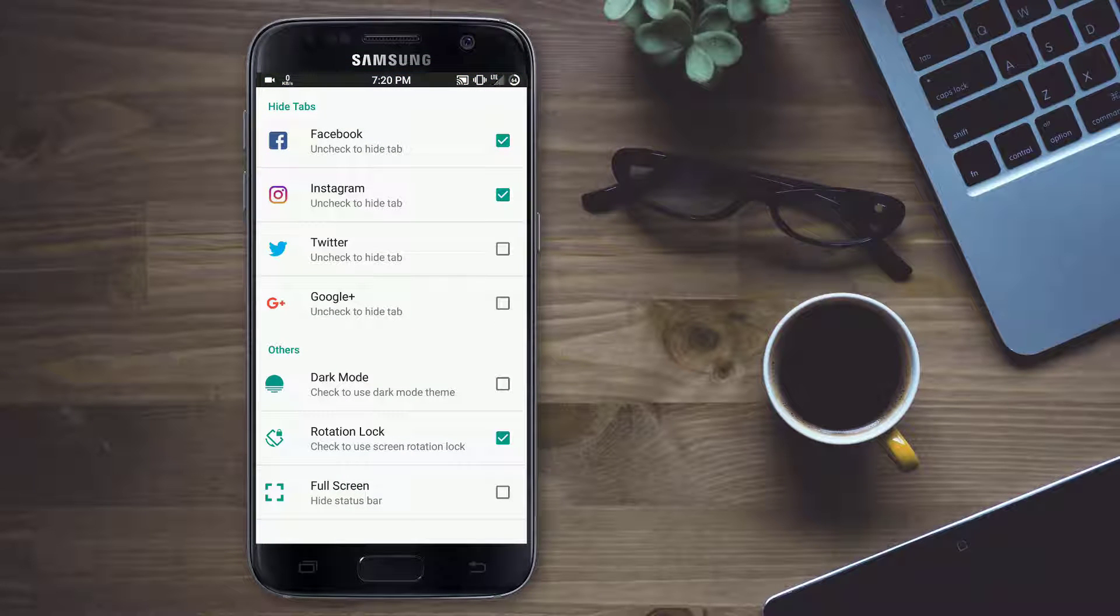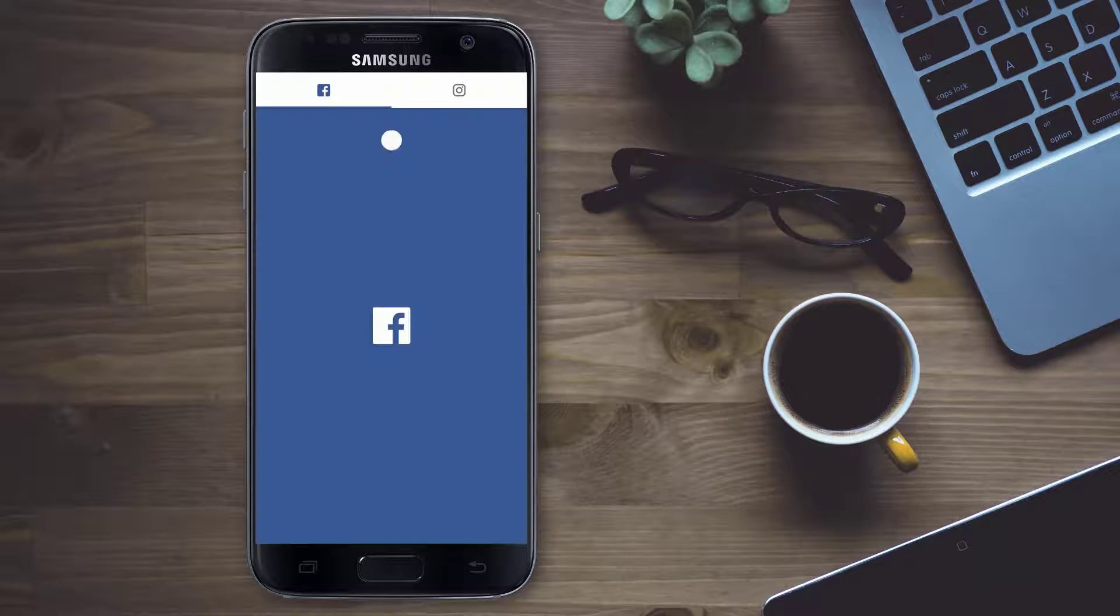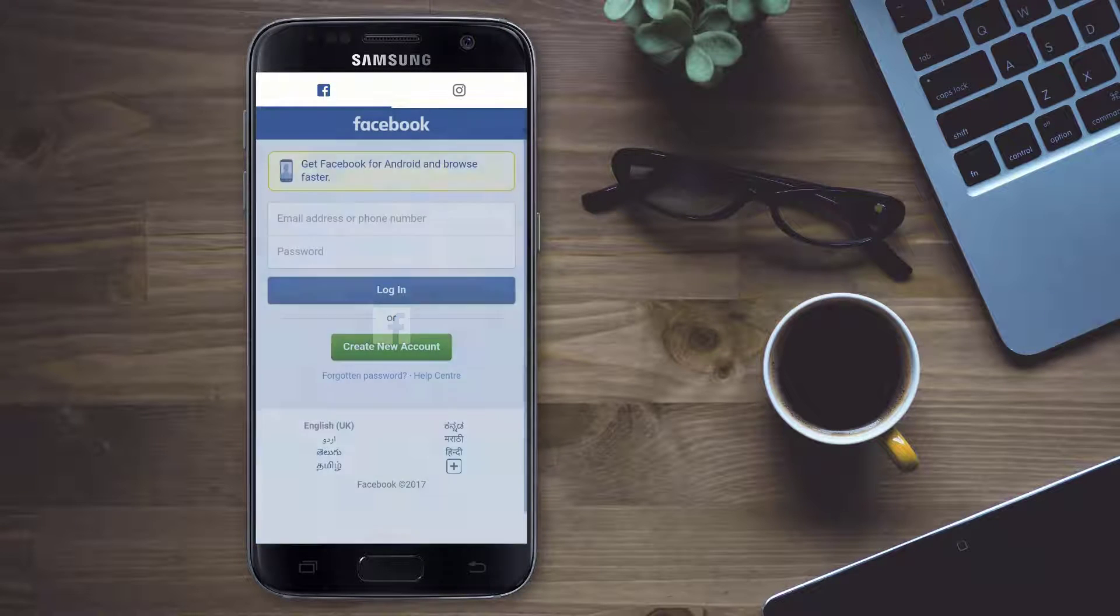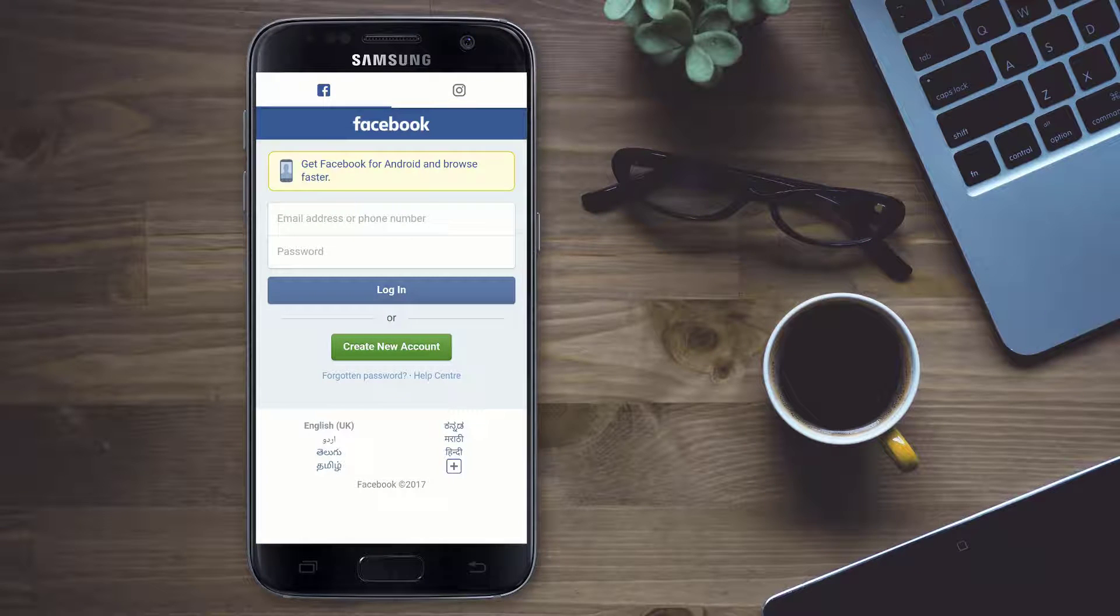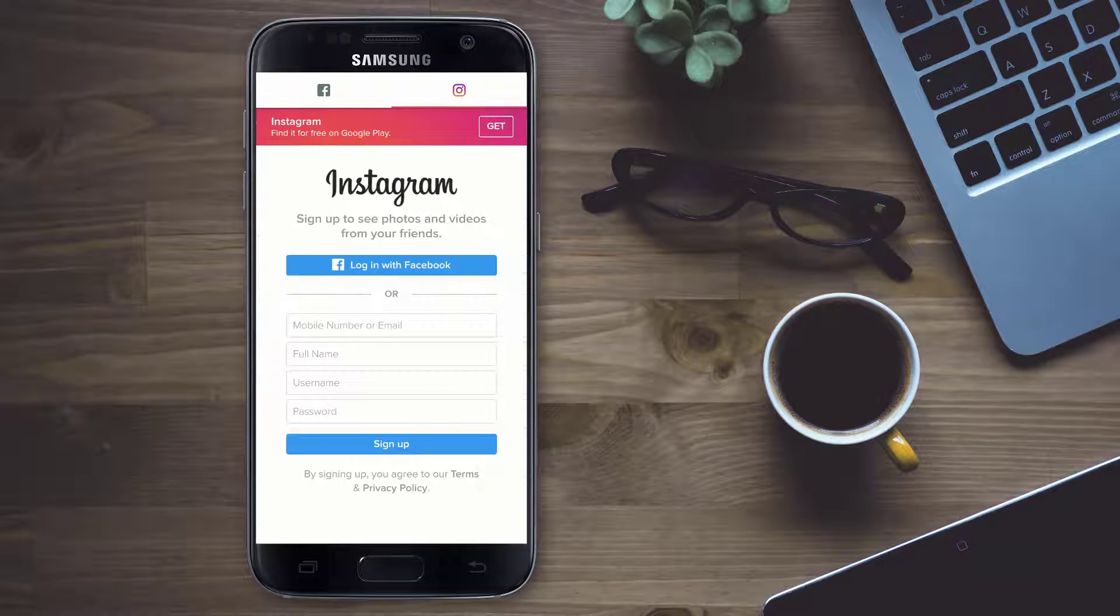Under the settings you also have an option called full screen. By enabling this option you can also hide your status bar to use your account at full screen.